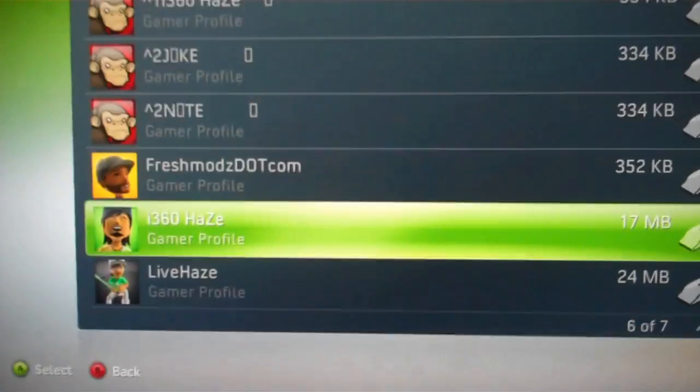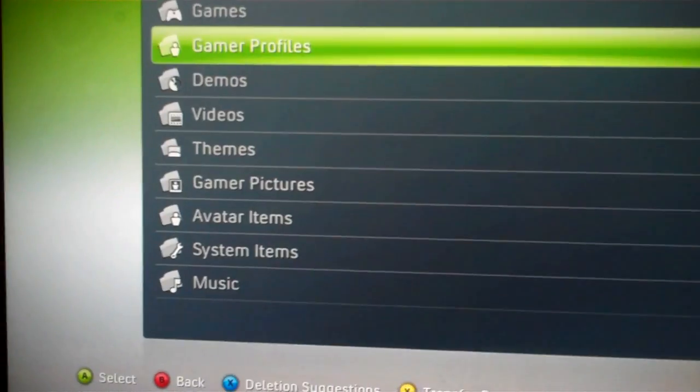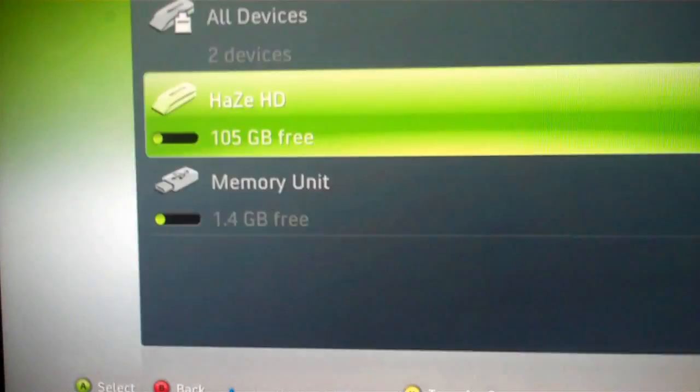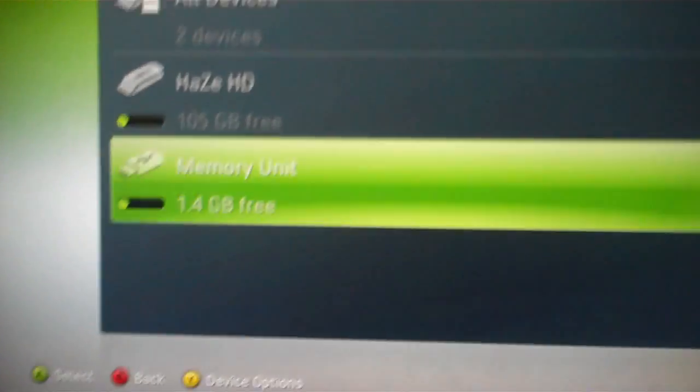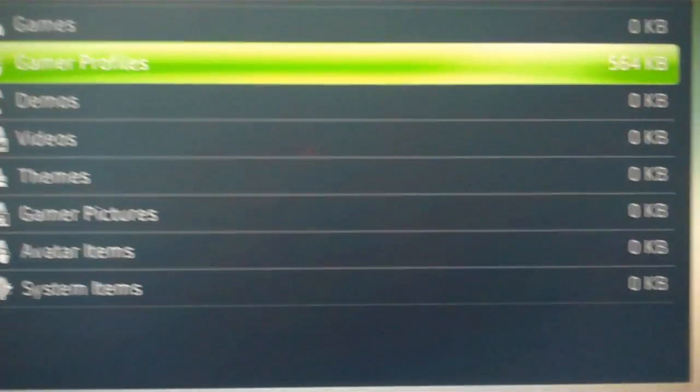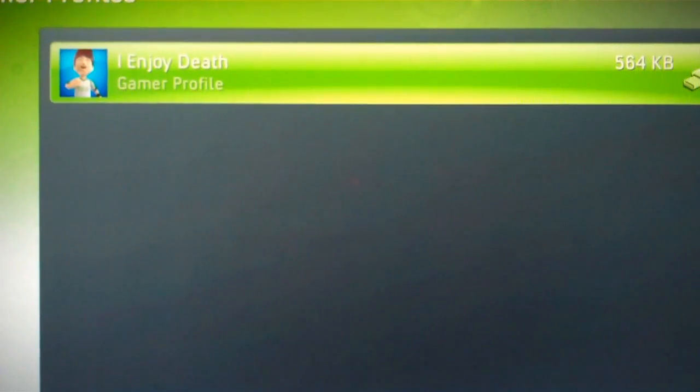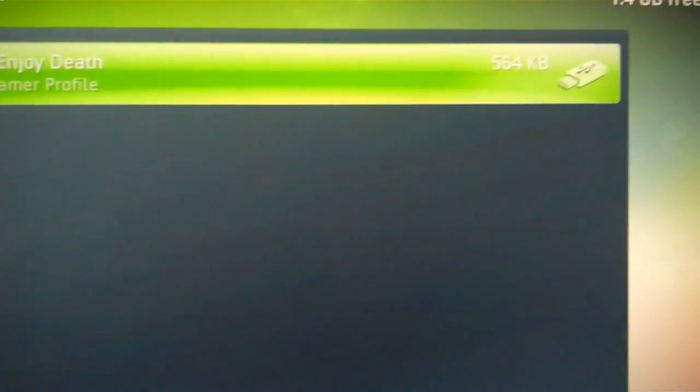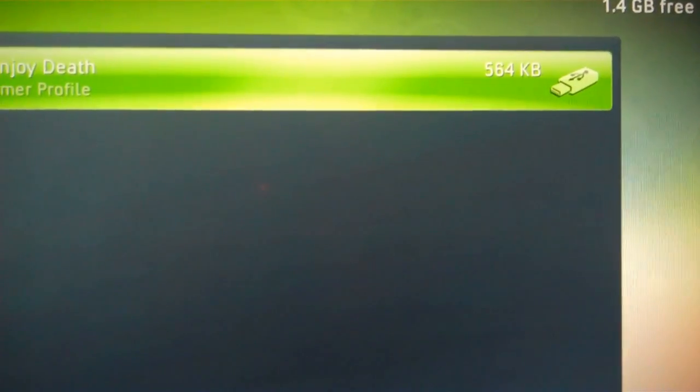And it's really fast actually. And that was it, so that profile is now on the memory unit, as you can see in gamer profiles. Right there.